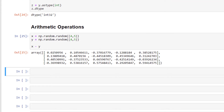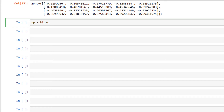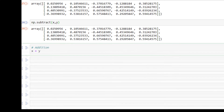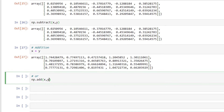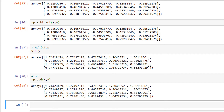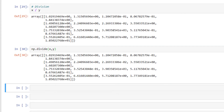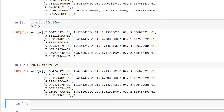Along with using operators directly, NumPy also provides dedicated methods for the same operations: np.subtract(x, y) gives the same output. We have addition: x + y, or np.add(x, y). Division: x / y, or np.divide(x, y). Multiplication: x * y, or np.multiply(x, y).